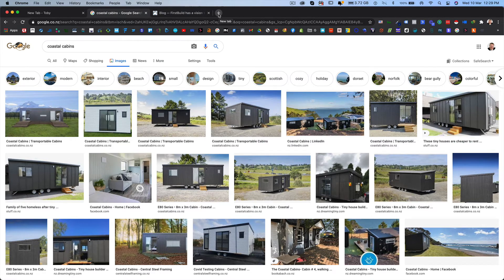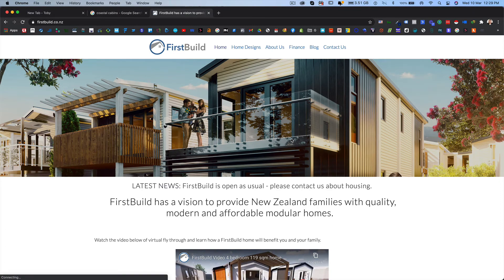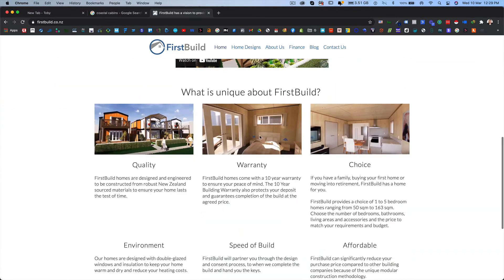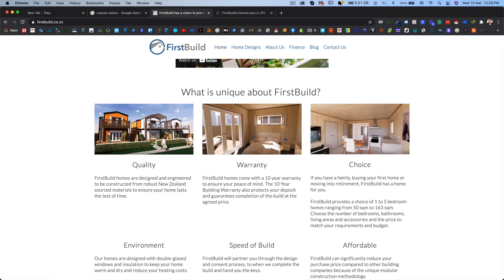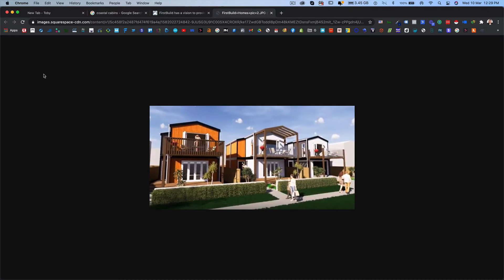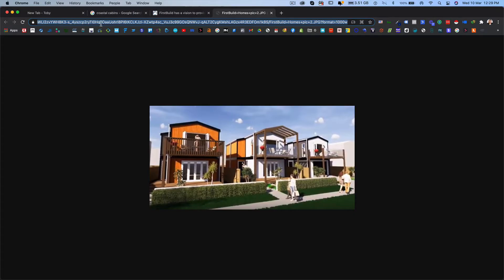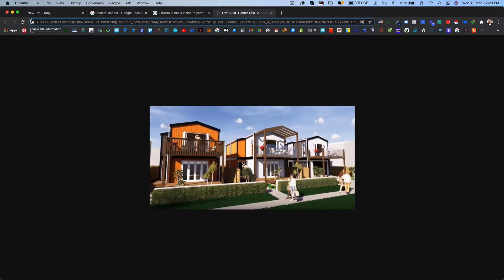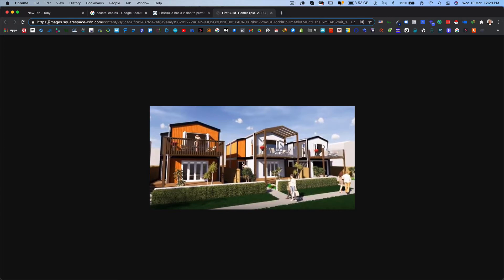So if I go back to First Build and let's just choose one of these images and we open that image in a new tab, we will see that here. One of the big differences is, look at how long the name of that image is or the path to that image. So if we scroll back, there's all of that stuff in there and then it's hosted in a folder or in a file on images.squarespace-cdn.com.